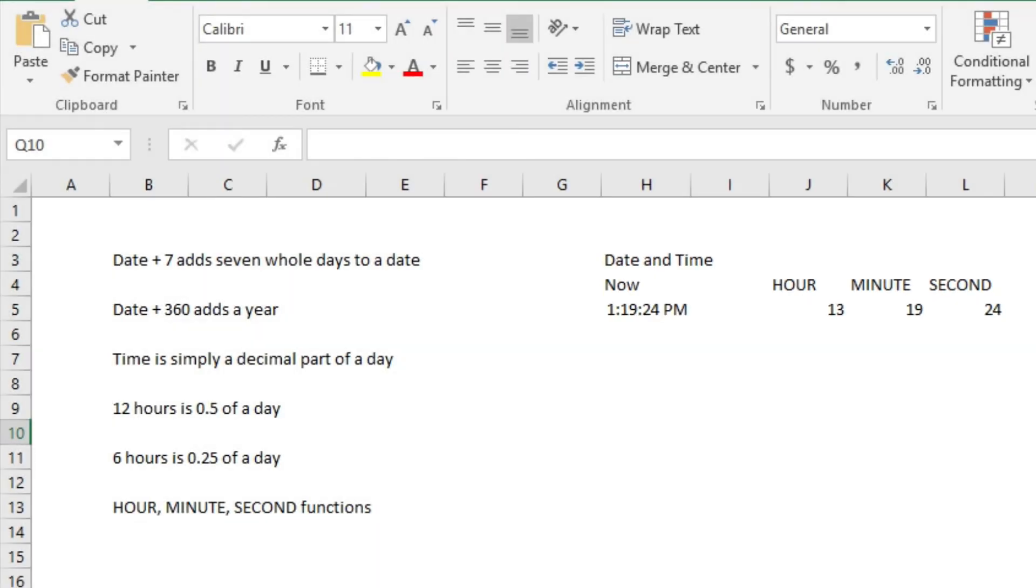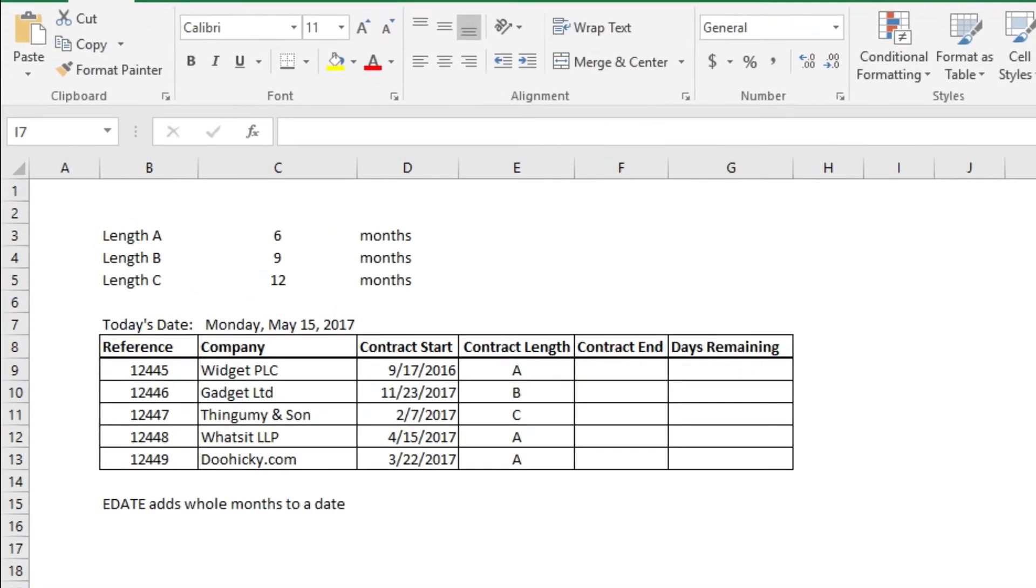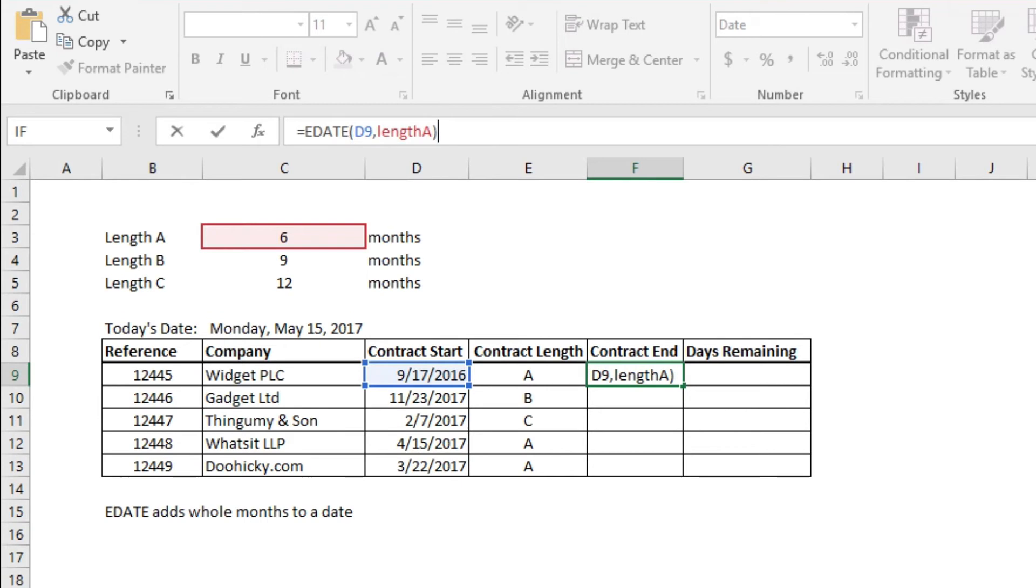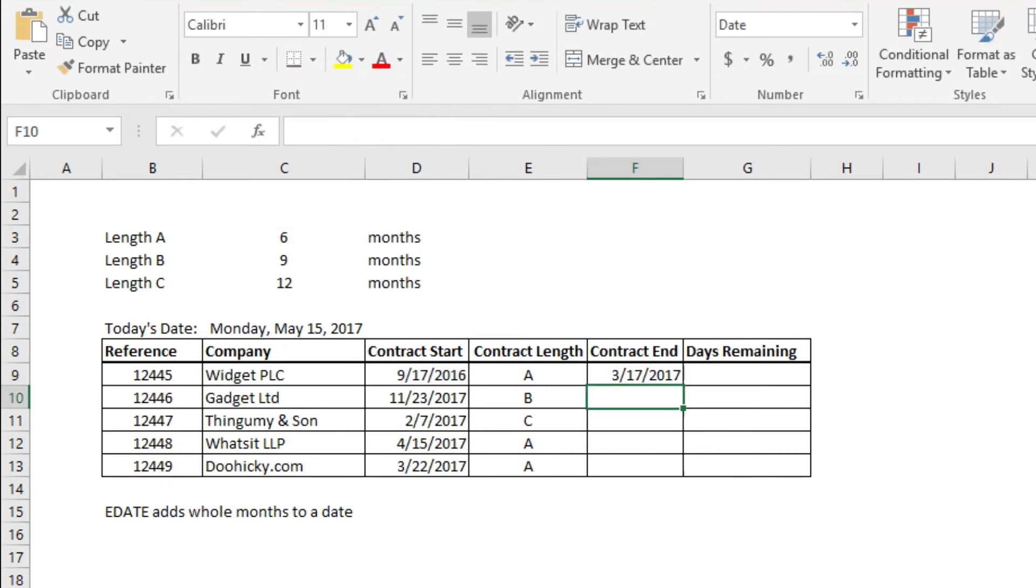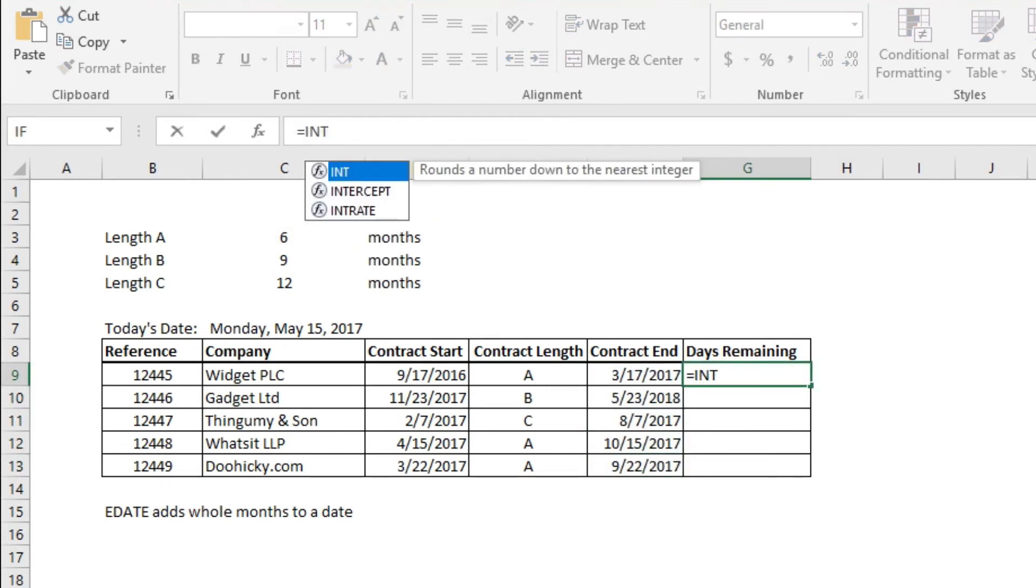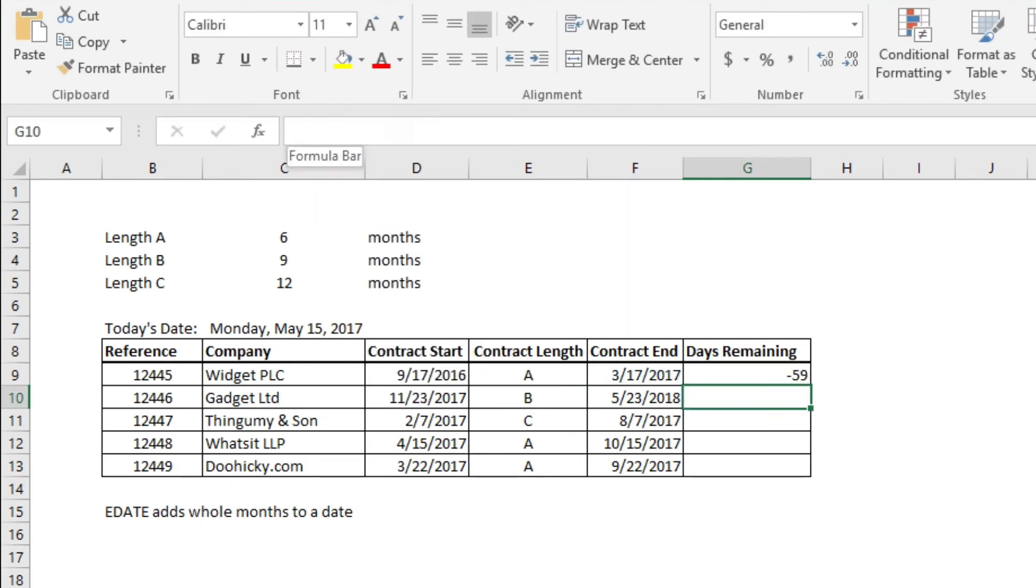And how many days of our contract period remain? It's now easy to work this out using the TODAY function: contract start date, contract end date, number of days remaining.